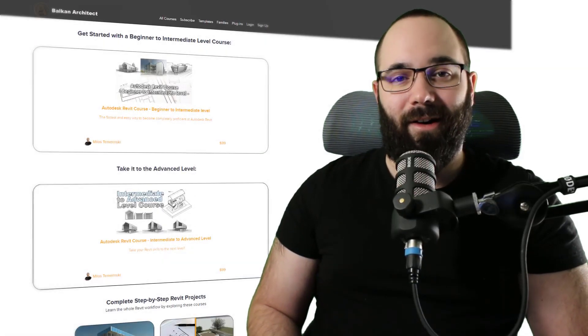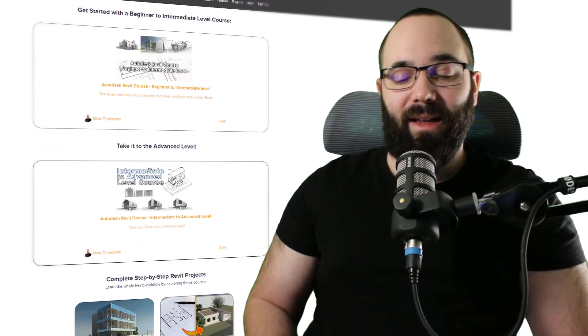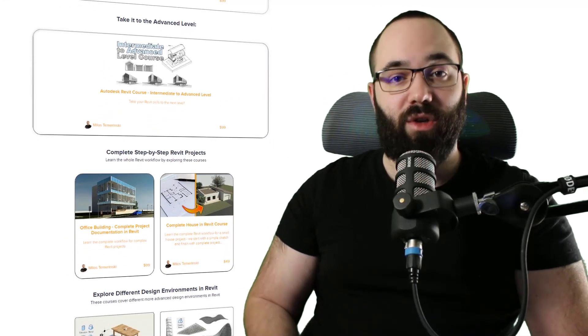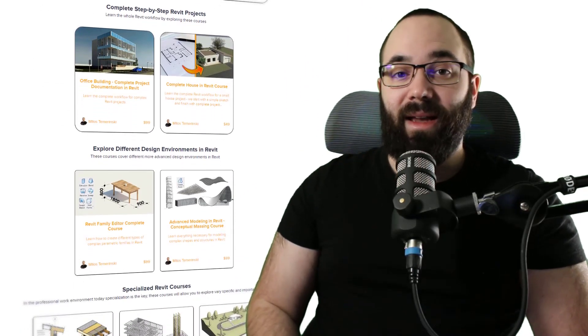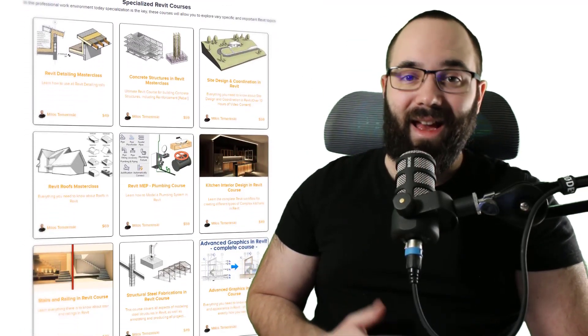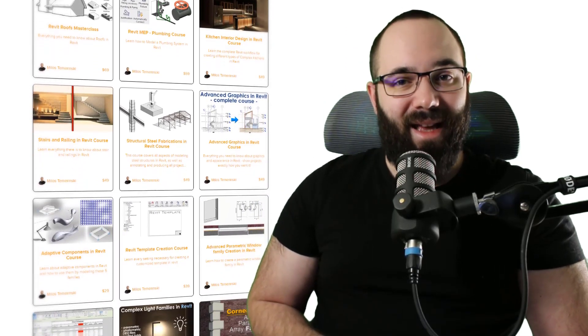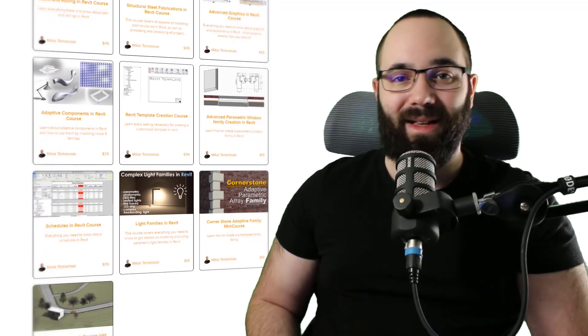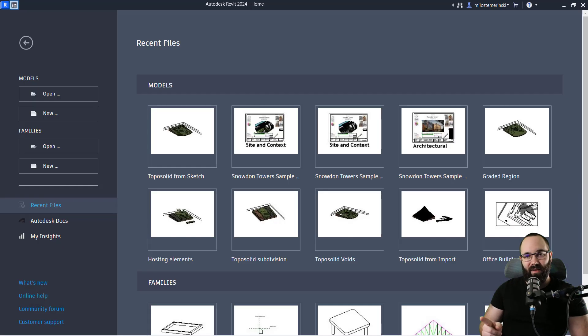Before we jump into Revit, I'd like to ask you to check out my website BalkanArchitect.com — linked just below this video in the description and up in the cards above. That's where you can find all of my Revit courses, where I take the extra time to go slowly step by step and explore all of Revit's interesting topics in depth. Now without any further ado, let's jump straight into Revit.